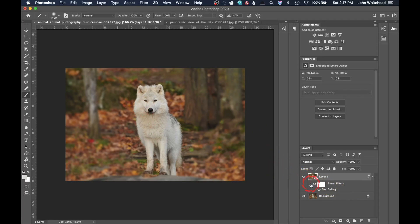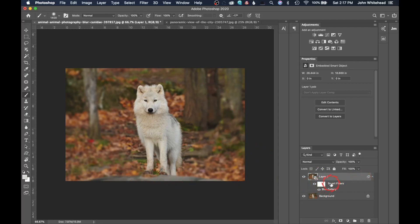The iris blur is applied. You can toggle it on and off and see how it blurs the surrounding area while keeping the subject sharp.